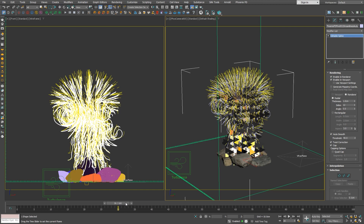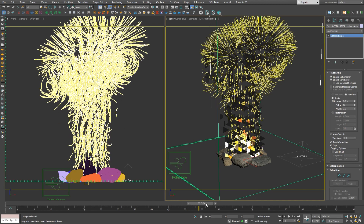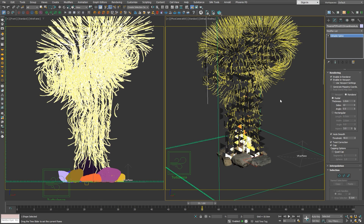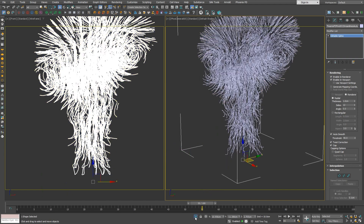However, it is not updated when rendering an animation. As an alternative, you can use a hair and fur modifier to render the animated spline.